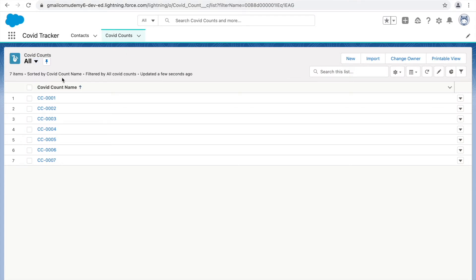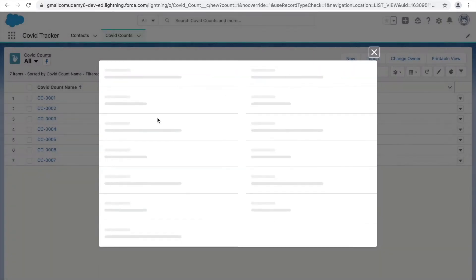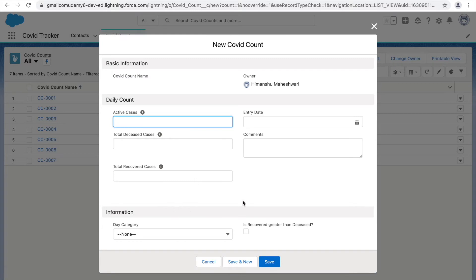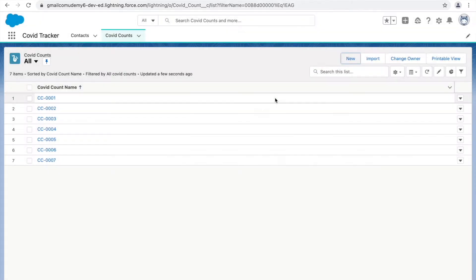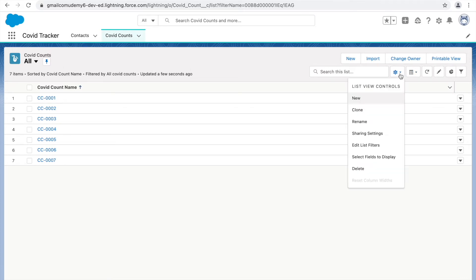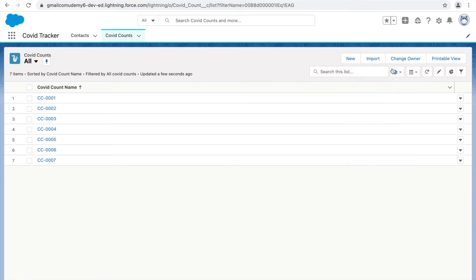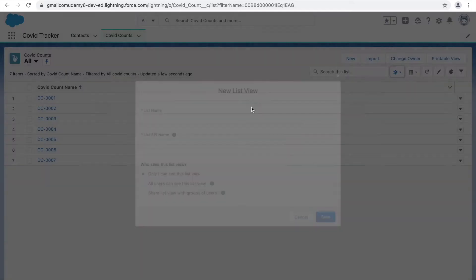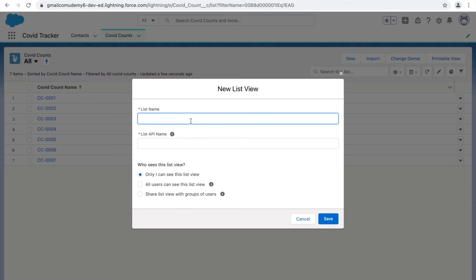When you click on the tab and click the 'New' button, it creates a record in the system. But to create a new list view or make any customization on the list view, the gear icon is the place to go. There are different actions available — these are all the list view controls. The first thing you can do is create a new list view.